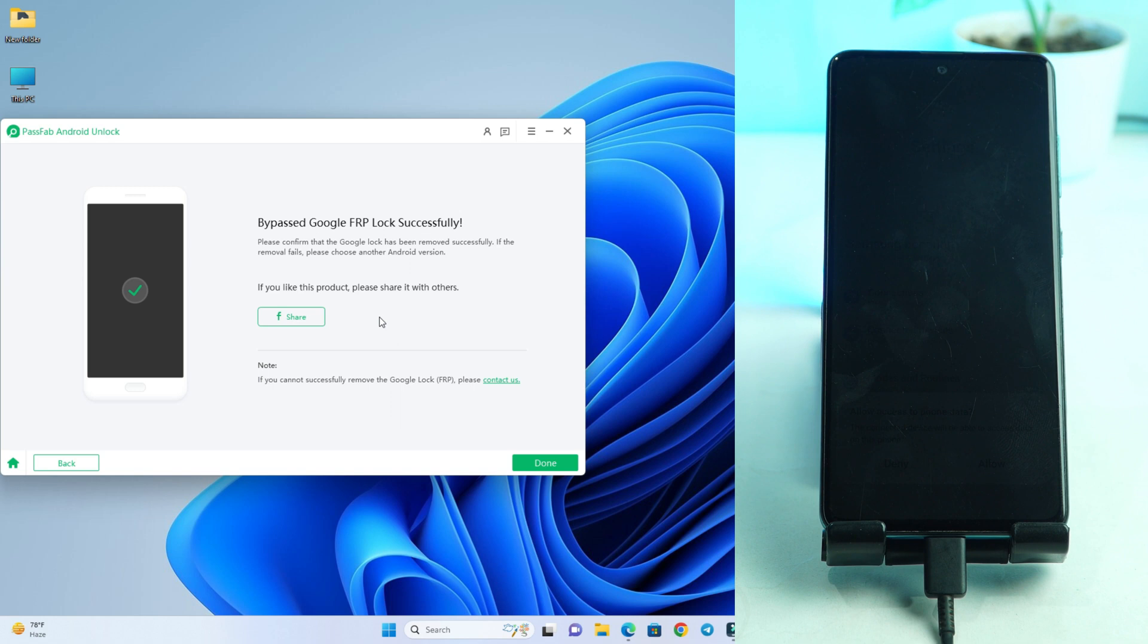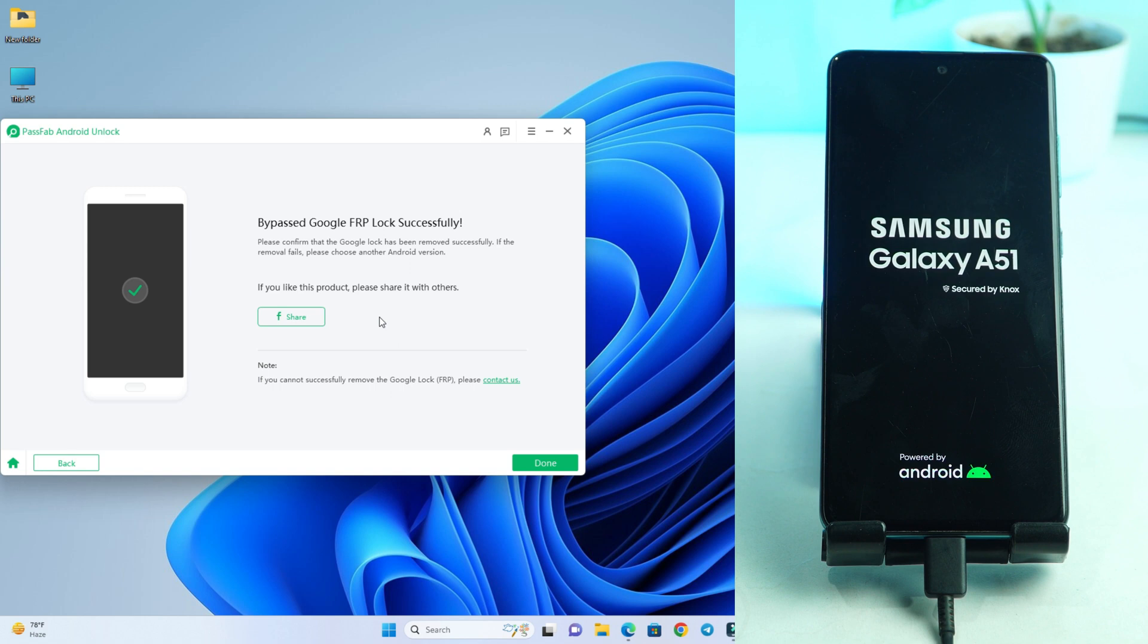The computer screen say bypass Google FRP lock success. So the phone is rebooting automatically after remove the lock and now we just wait to see it's removed or not.